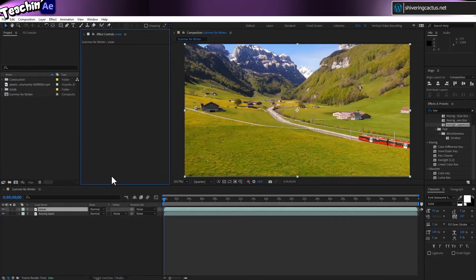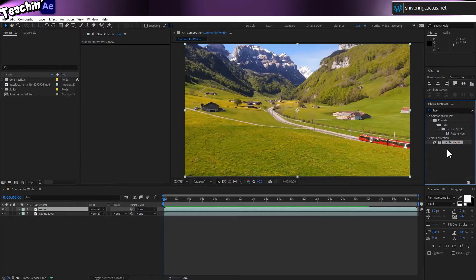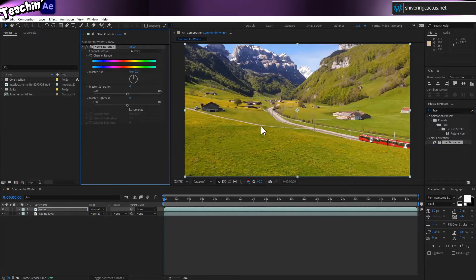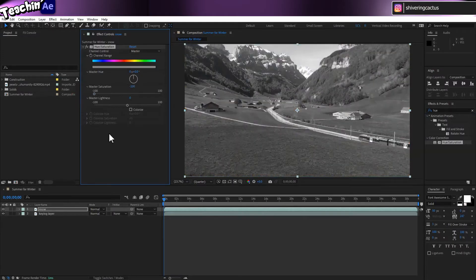So now we're back to this. What we need to do now is get rid of all colour from this layer. The easiest way to do that is using the saturation controls in Hue/Saturation. Now, if you grab the saturation control and drag it all the way down to minus 100, we get black and white. But obviously we've made that to the whole image, and we've just spent all that time keying out the green. So grab the layer 'snow' and drag it below keying layer.